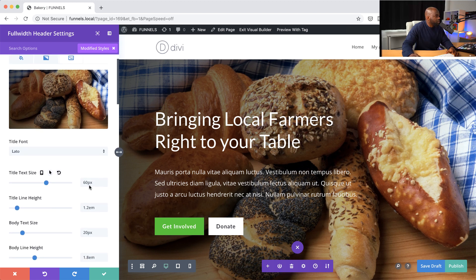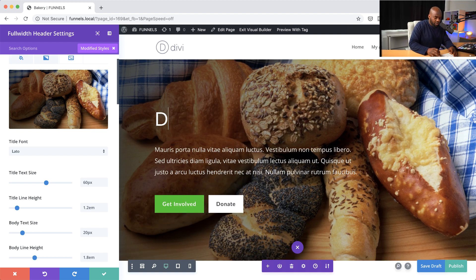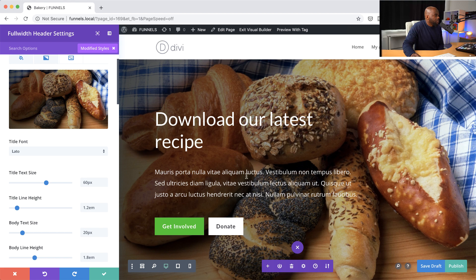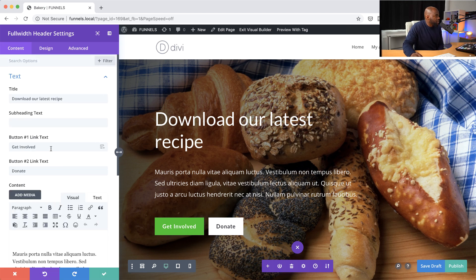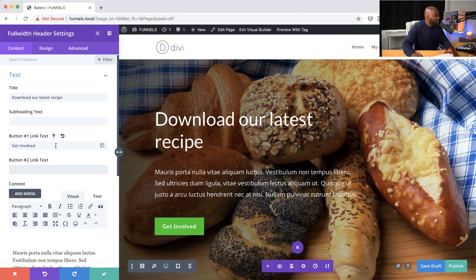The next thing we're going to do is adjust our text size. This is where you can add your title for this page. I'm going to say 'Download Our Latest Recipe.' And on the buttons, I'm actually going to get rid of the one that says donate — I'll just remove the text so the button goes away. This button here that says 'Get Involved' I'm going to change to 'Download Recipe.'